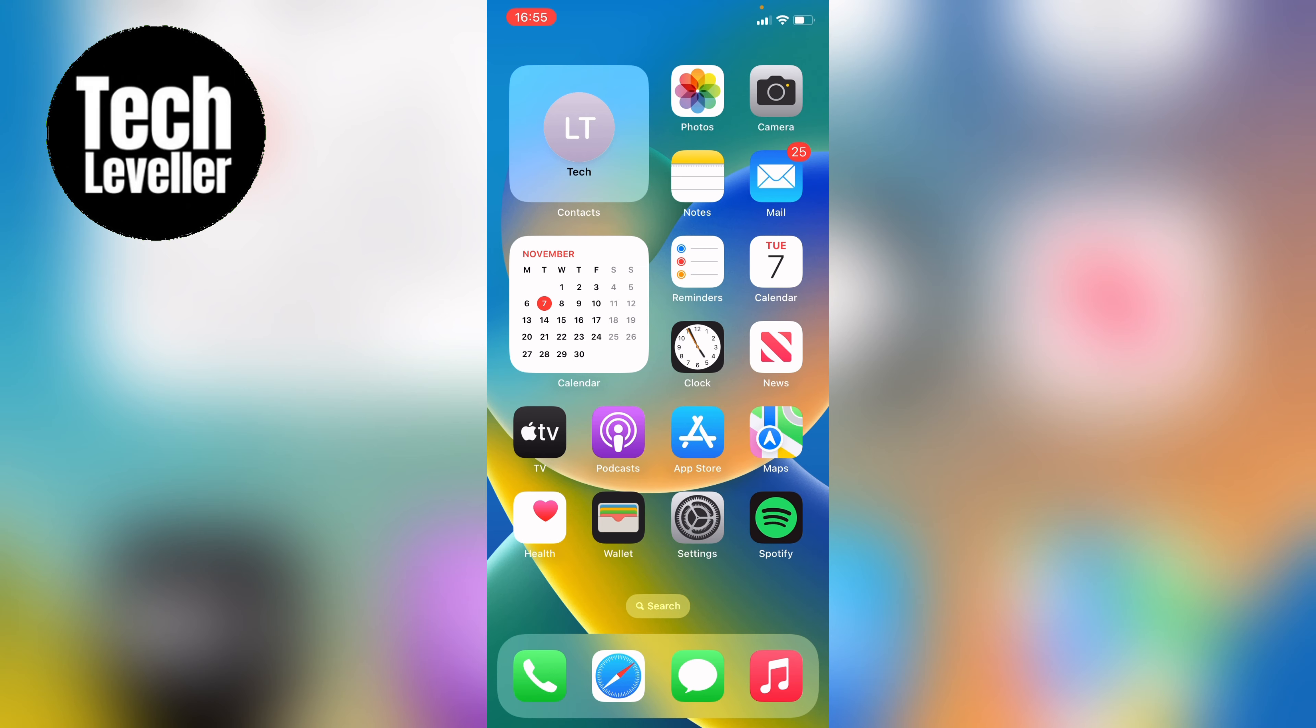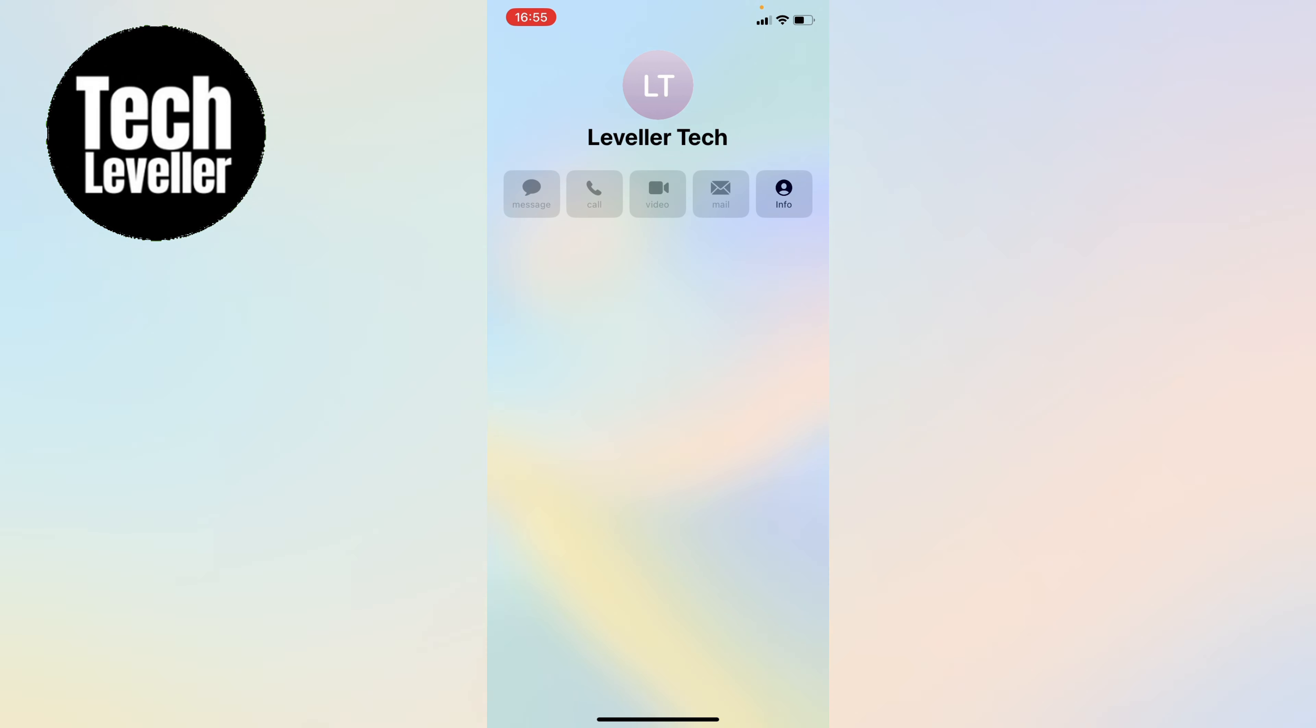You can simply press this. Then you have all the options as you would if you brought up the contact card. So that's how to add a contact widget on your iPhone.